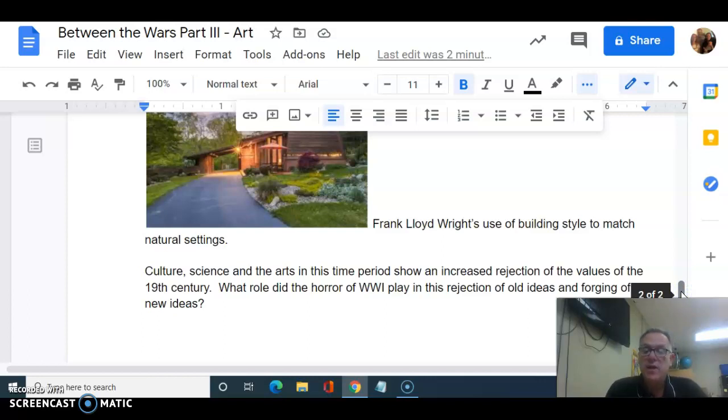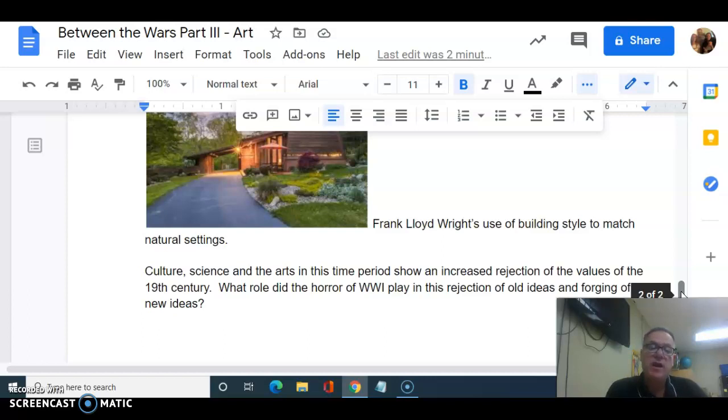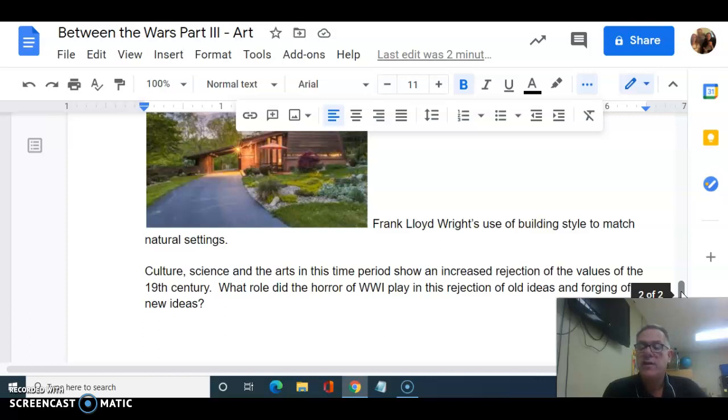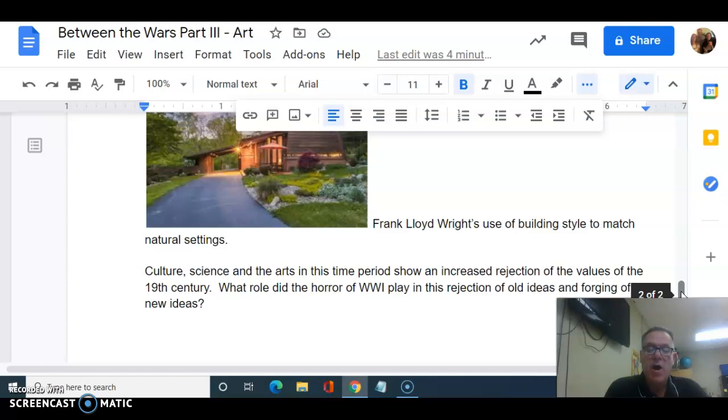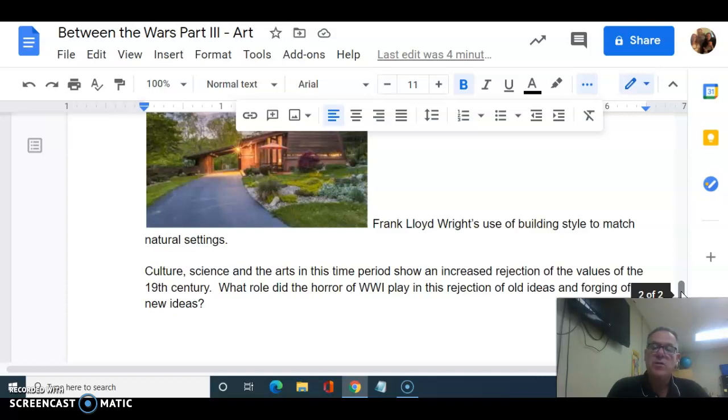In the last few days, we've looked at how culture, science, and the arts show an increased rejection of the values of the 19th century and the early 20th century, the pre-war period. What role do you think World War I plays in this rejection of the old ideas, the horror of the war? What role did it play in changing culture, the rise of women, flappers, the indulgences spoke about by Fitzgerald and the Great Gatsby, the art that you've seen, the building styles that you've seen? All these are rejections of the standards before the war. What role did World War I play in the rejection of these ideas and the forging of new ideas?